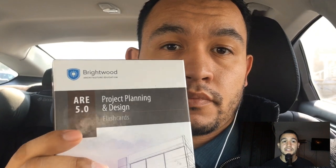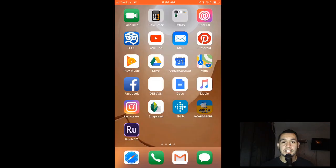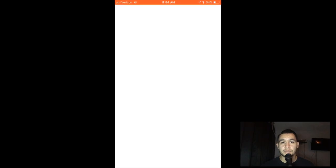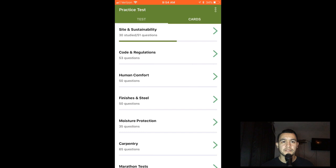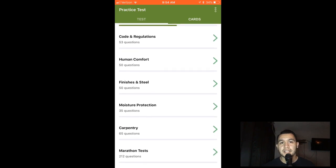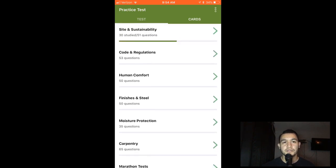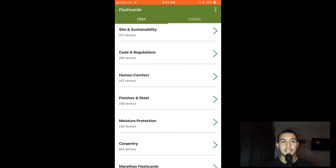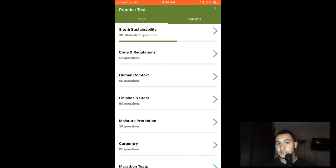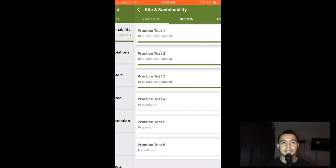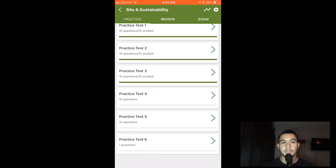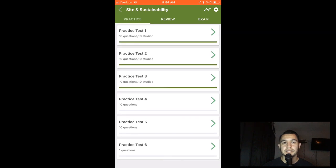This time around I'll be using the Brightwood PPD flashcards and an app called ARE 5.0 Practice Test, which is actually pretty useful. The home interface is divided into two main sections: tests and cards. In each section you get a list of study materials such as site and sustainability, code and regulations, human comfort, finishes and steel, and more. In each category you get multiple practice tests with about 10 questions each, and under each practice test you'll find a Q&A study guide and a timed test.